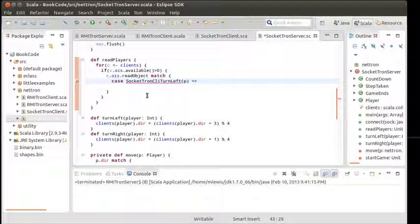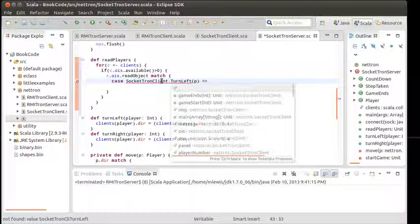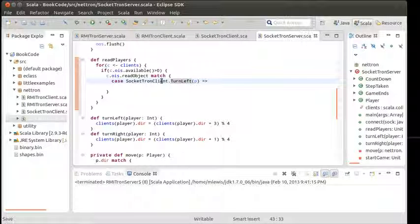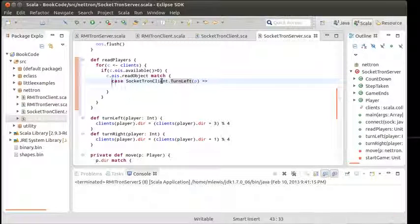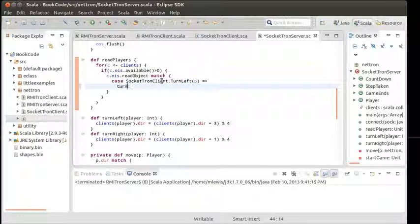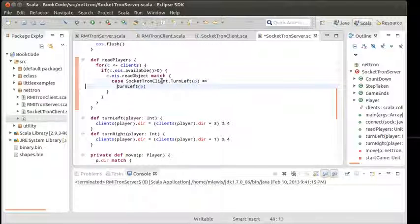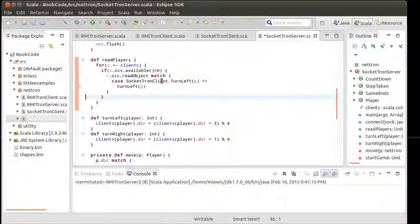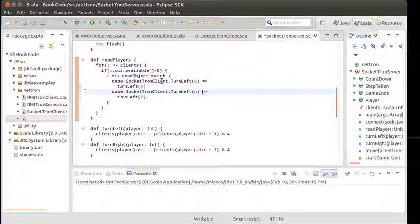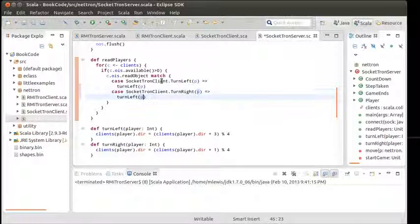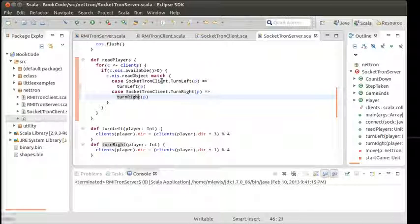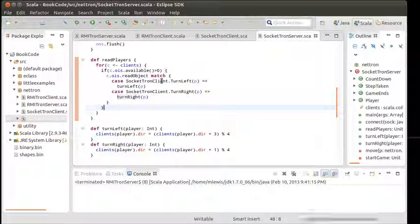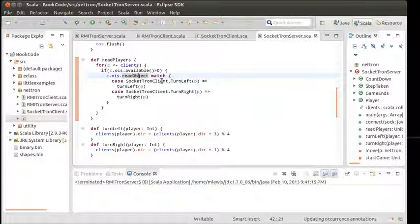What are the things that we're expecting to get from our client? We have one case for turn left using pattern matching. This is one of the reasons for using a case class. The turn left is inside of the socket Tron client.